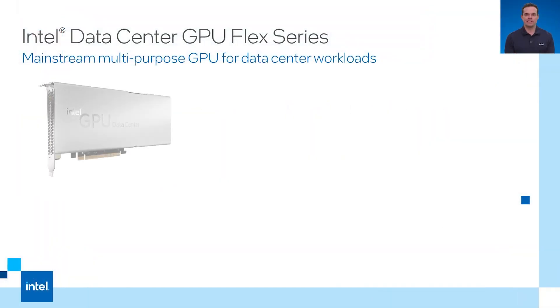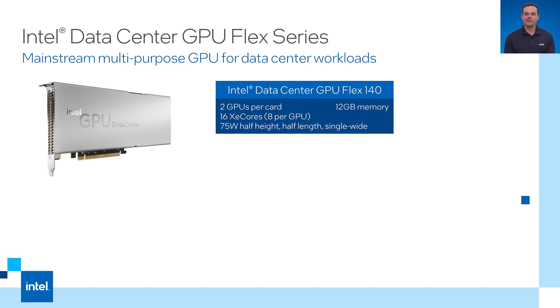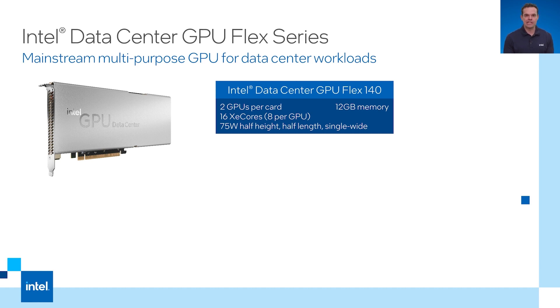Let me tell you about the Intel Data Center GPU Flex series. There is the Intel Flex 140 and the Intel Flex 170 card. The Intel Flex 140 has two GPUs per card with eight XE cores per GPU for a total of 16 XE cores for computation. It is half height so it can fit in tighter spaces. There's a maximum memory capacity of 12 gigabytes.